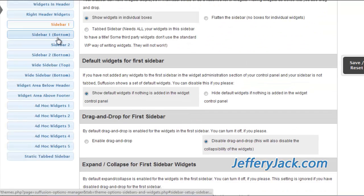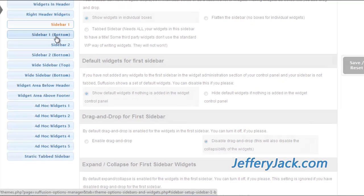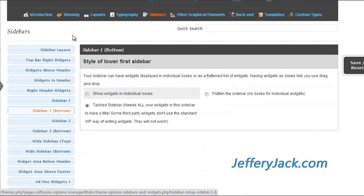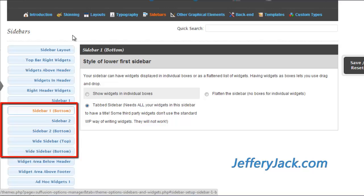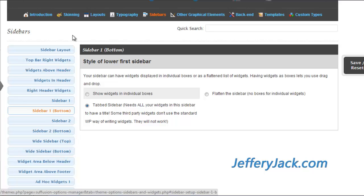Sidebar 1 bottom, sidebar 2, sidebar 2 bottom, and the wide sidebar top and bottom are all essentially set up in the same manner as sidebar 1. So I'm not going to cover that right now — you can take a look at those yourself and review the options that are available.